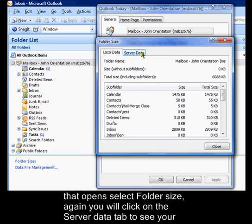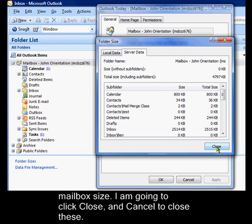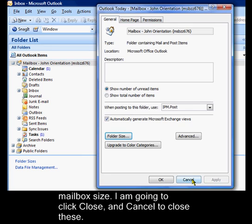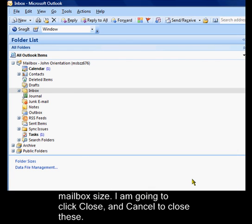Again, you will click on the Server Data tab to see your mailbox size. I'm going to click Close and Cancel to close these.